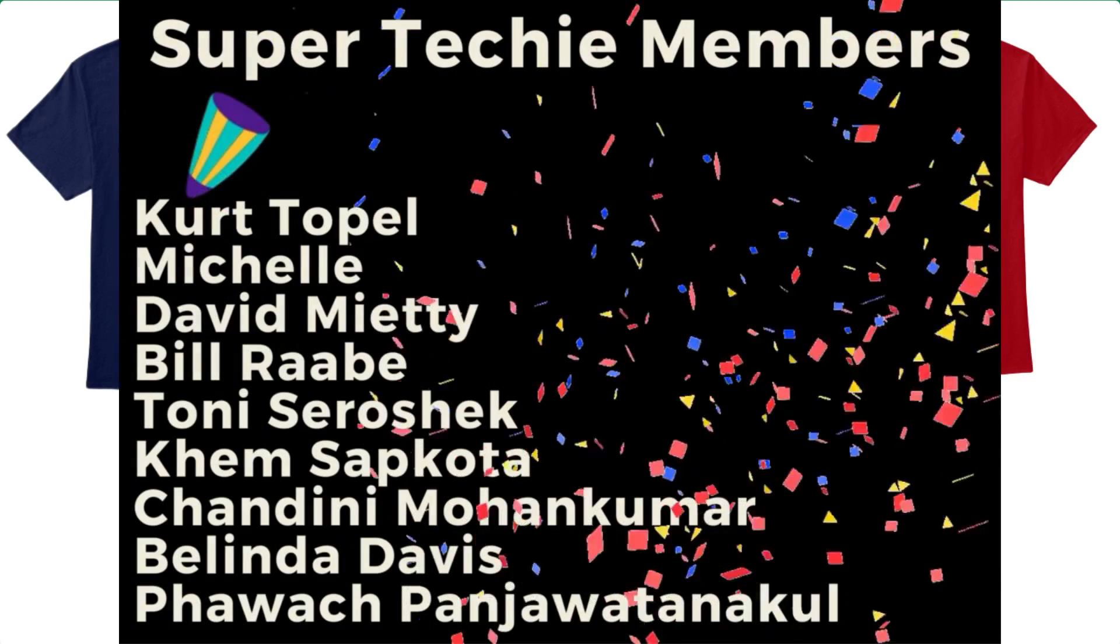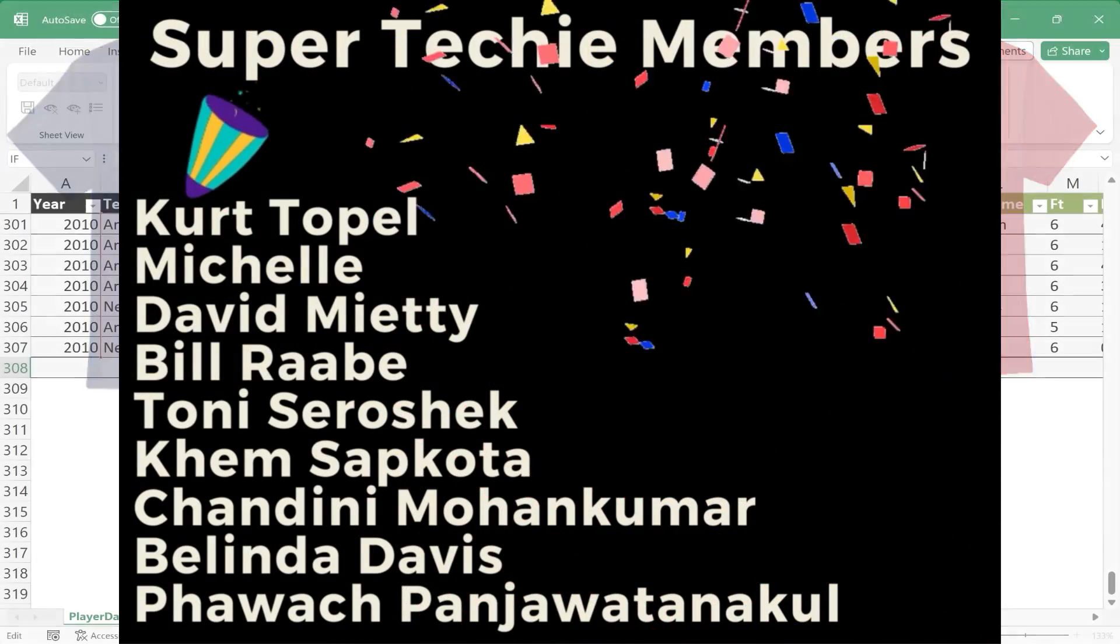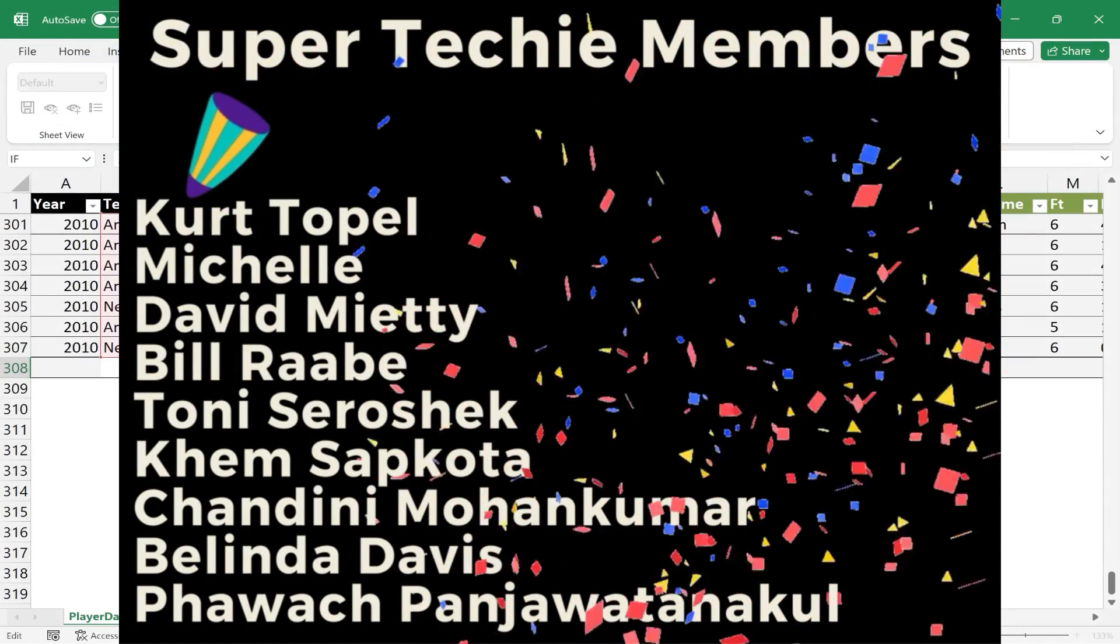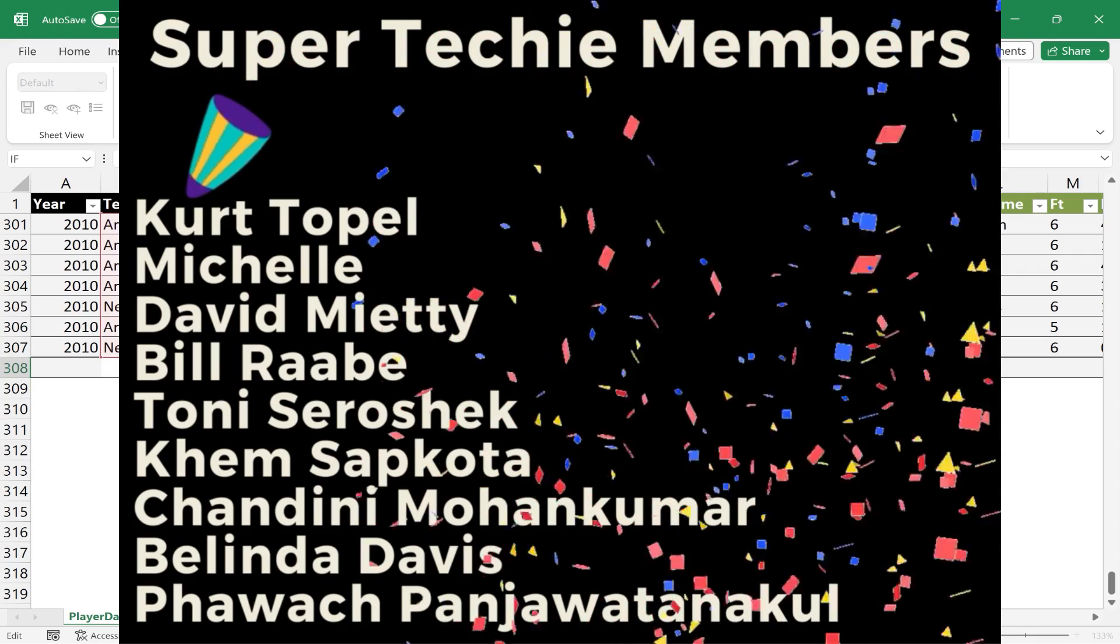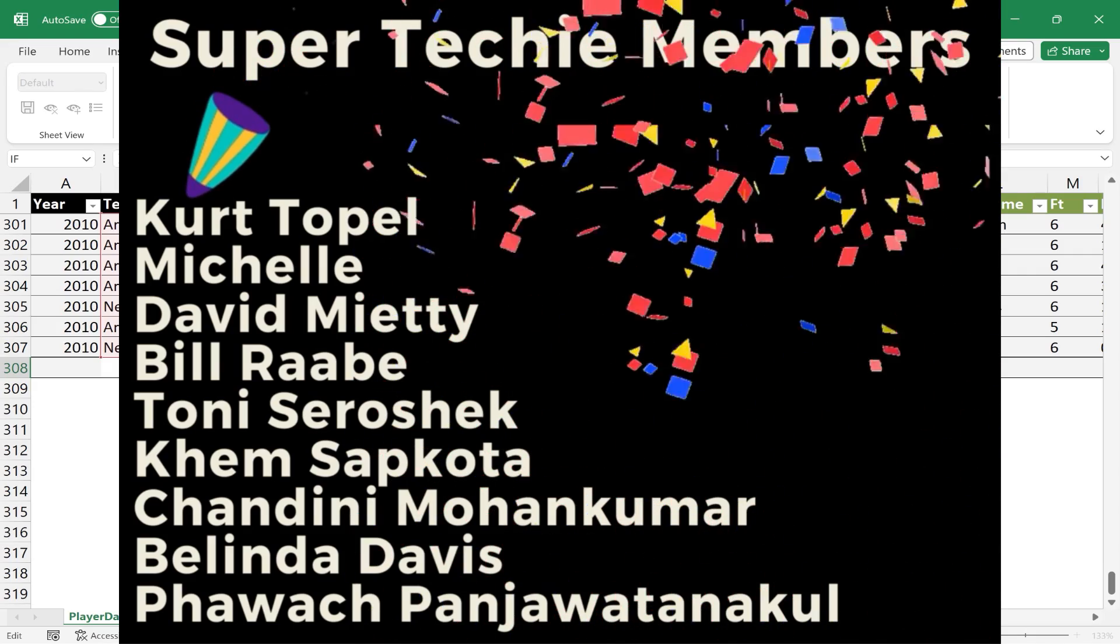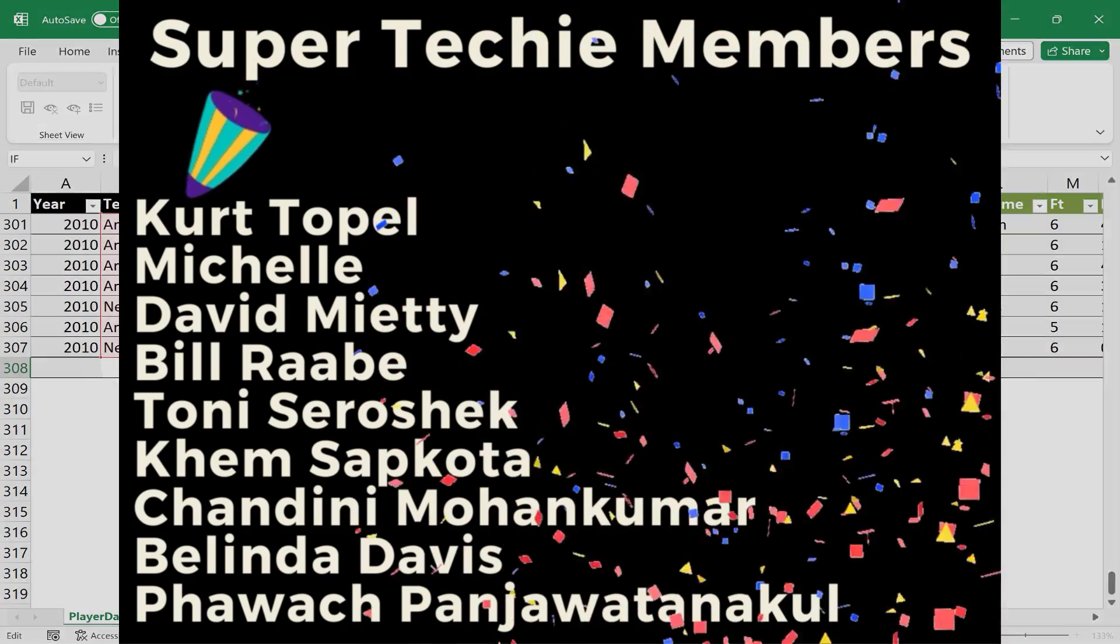Speaking of Patreon, I want to give a quick shout out to my $5 Patreon supporters. Thank you so much for what you do to support the channel.